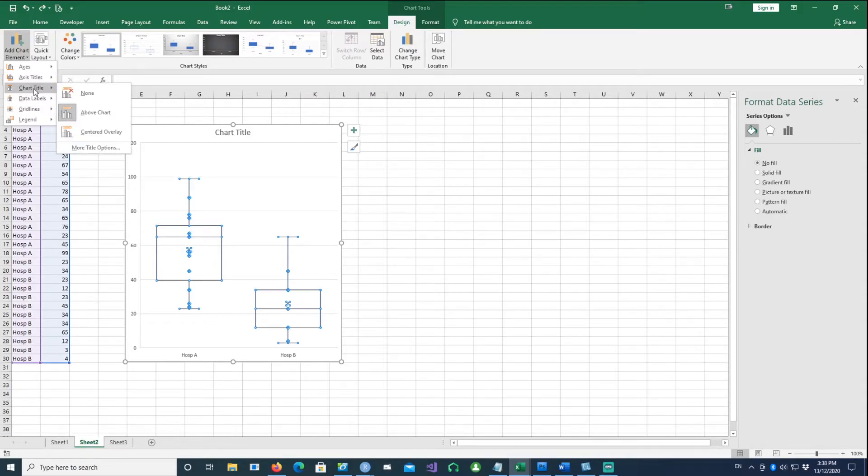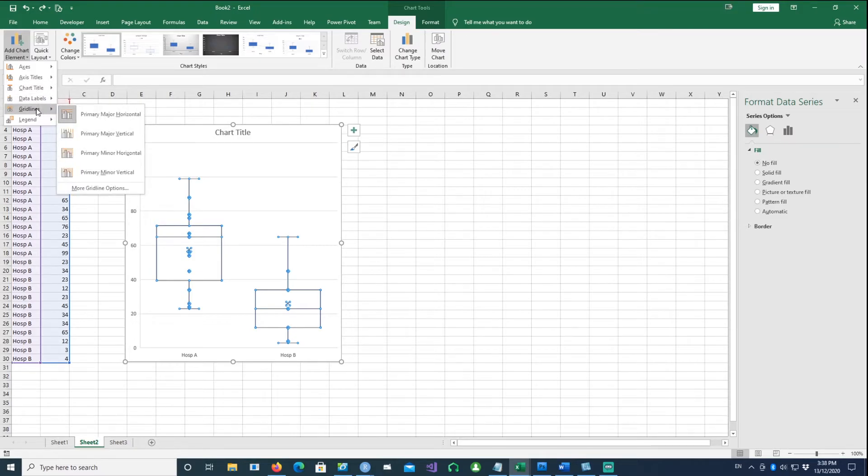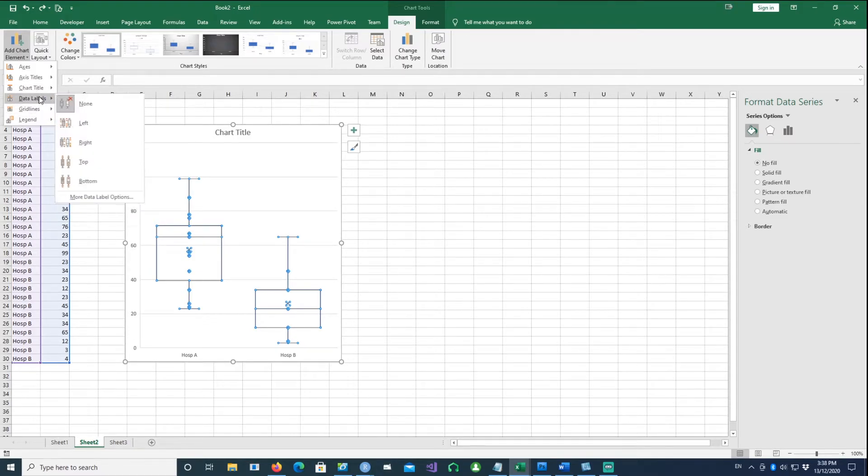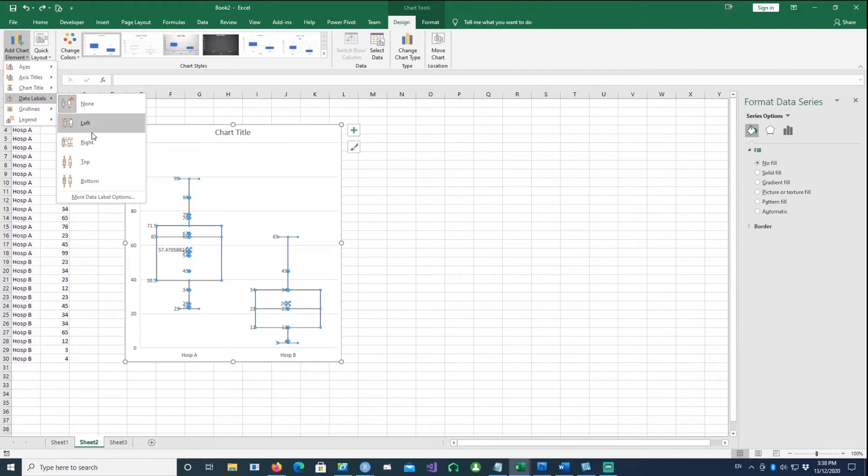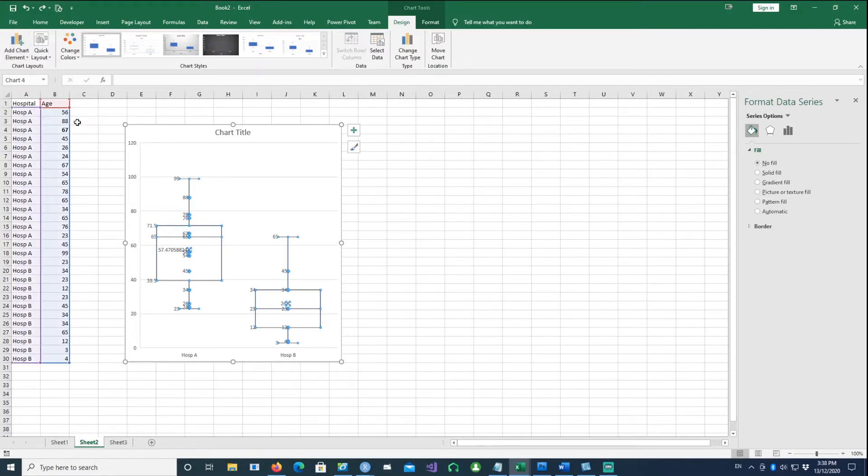Mainly I want to concentrate on the data labels. I want to place the data labels on the left side of the chart. Now you can see the data labels displayed.